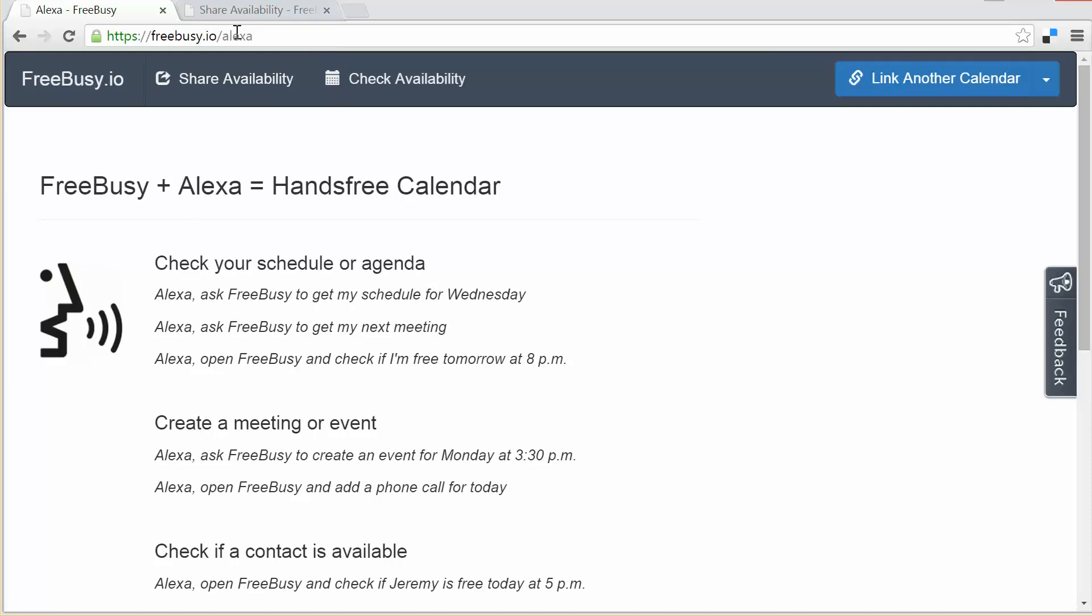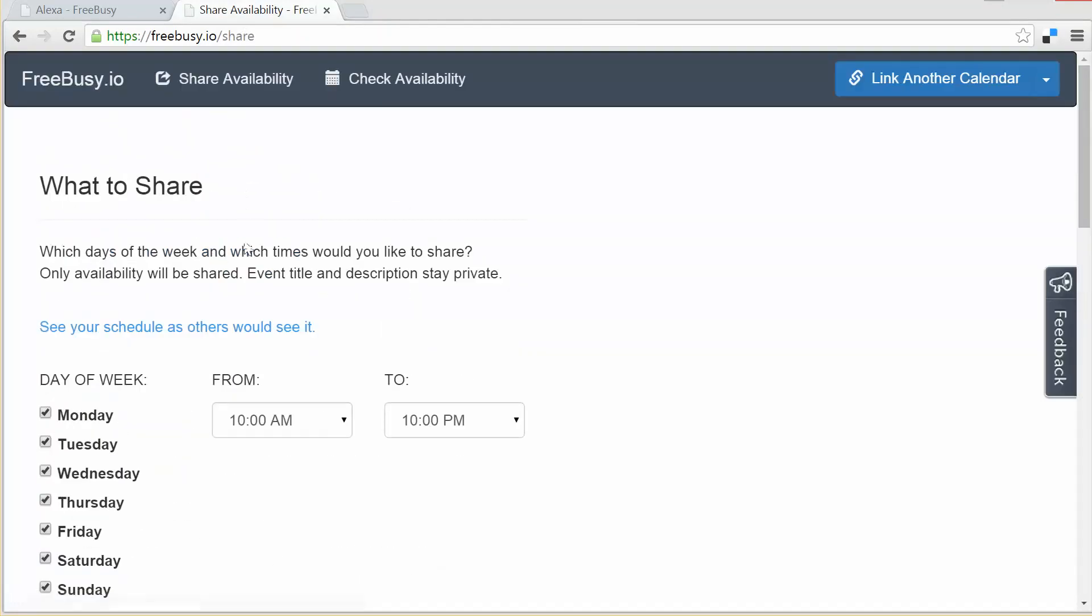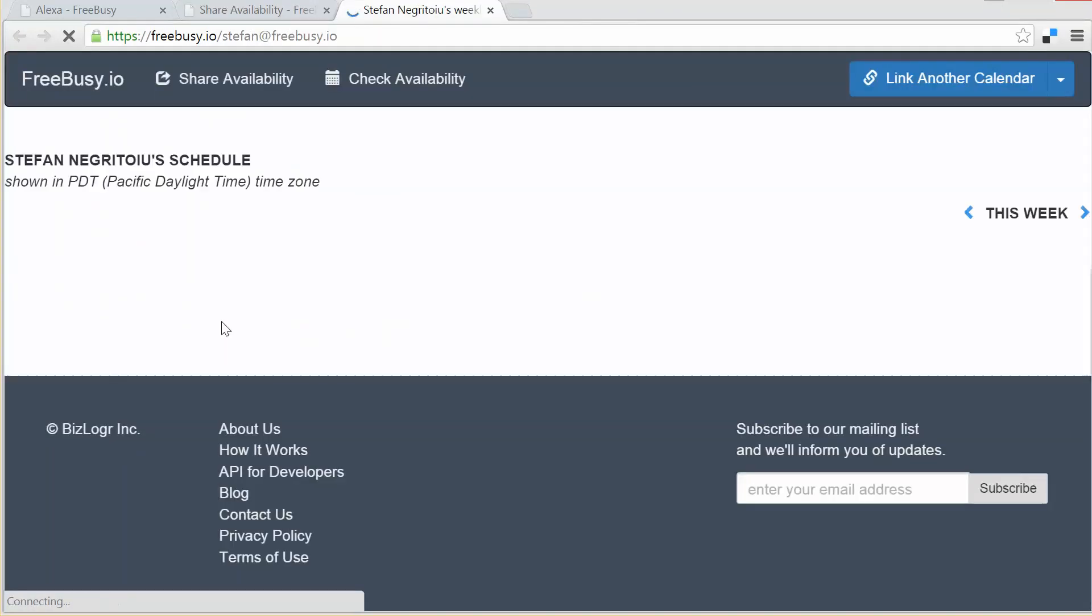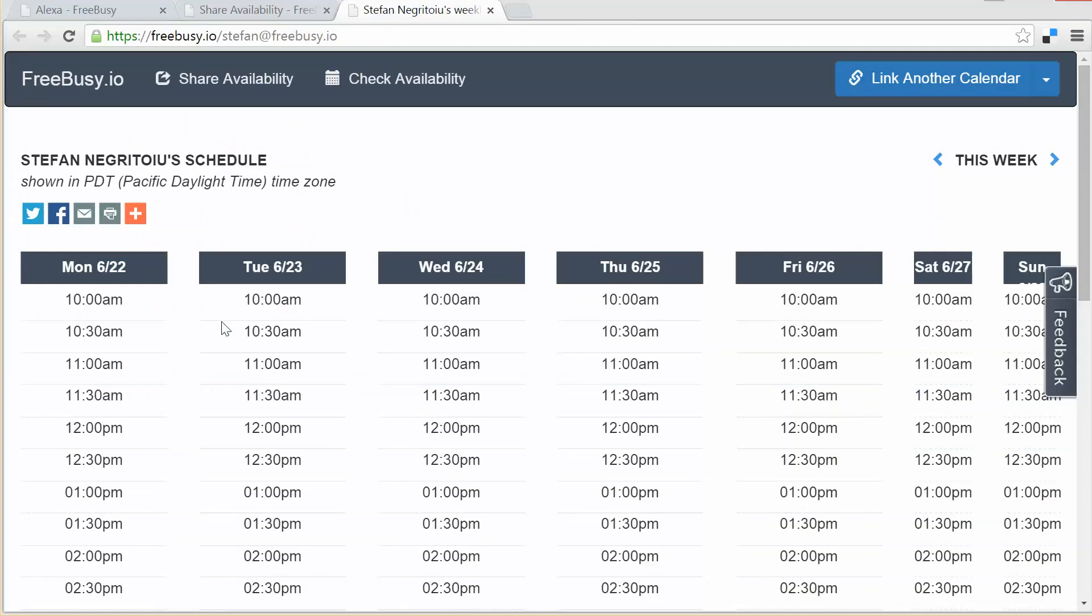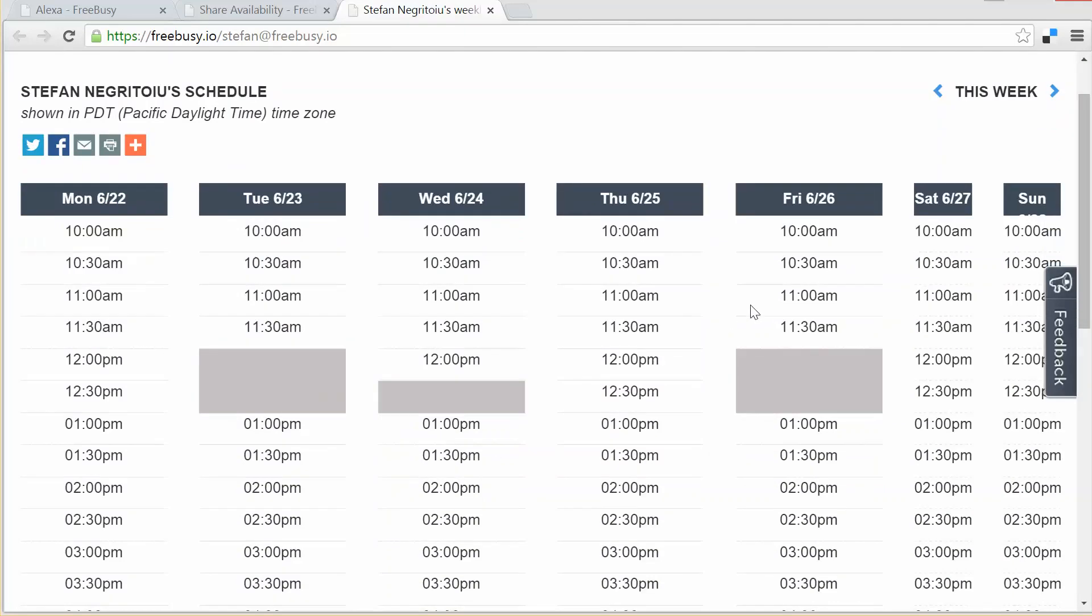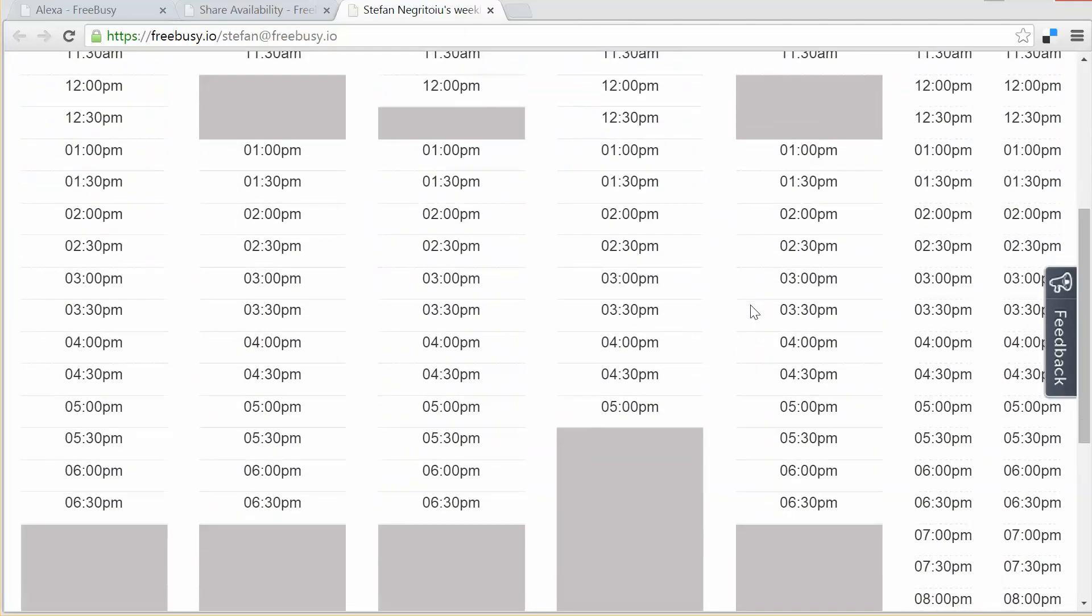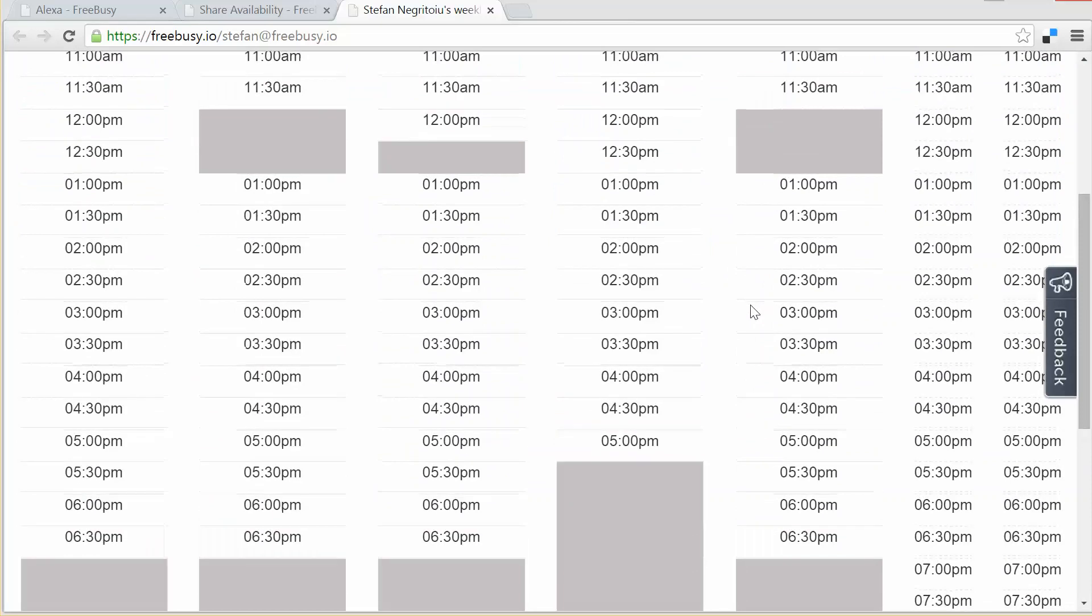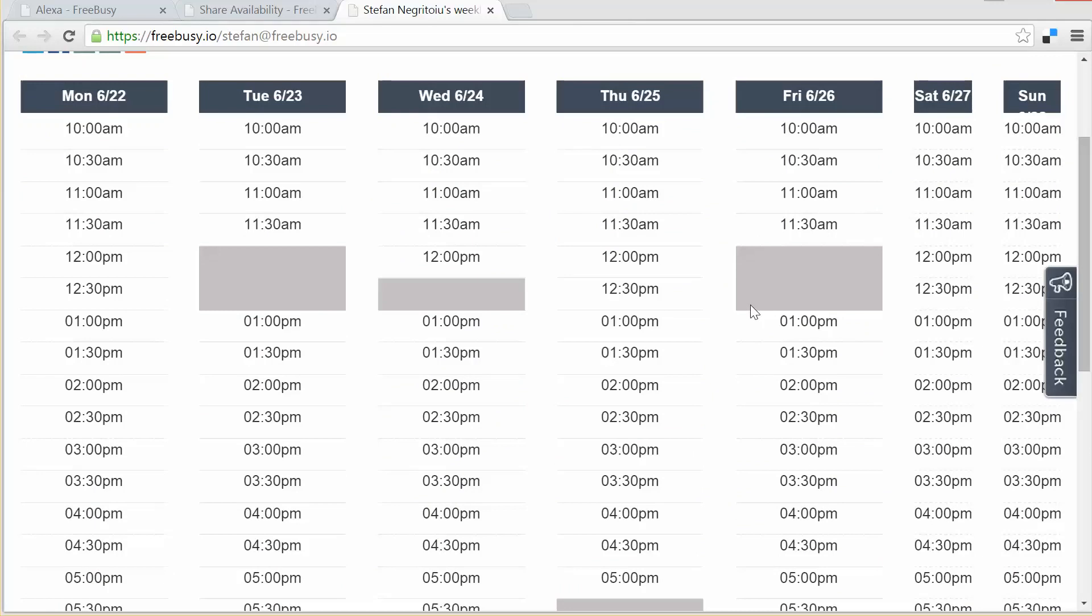It might be helpful at this point to switch back to my schedule and show you some context here so you understand why Alexa said what she said. So today as I'm recording this is Friday June the 26th and it's referring to these two appointments and it just read back to me the details of the noon appointment and the lunch that I have there.